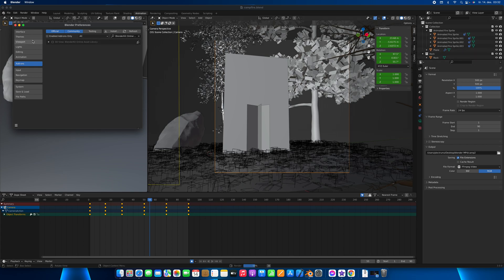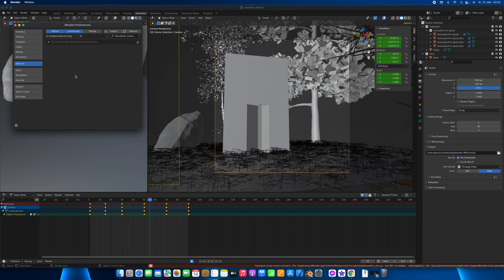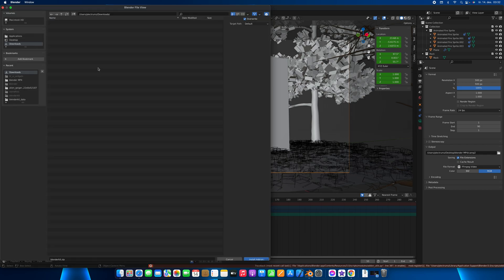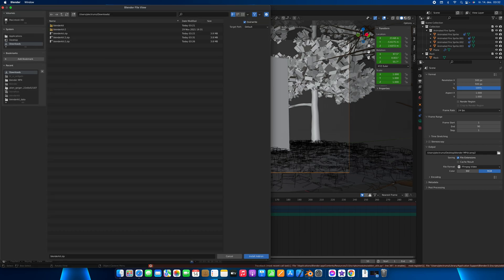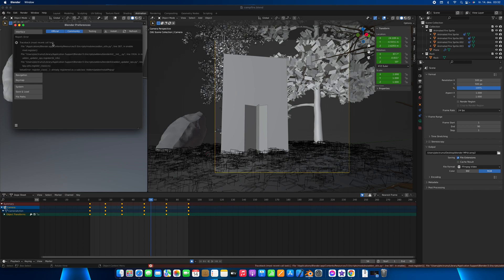Okay, so let's install it again. I guess I messed up somewhere. Go to download, go to zip file, install the add-on, now enable it.